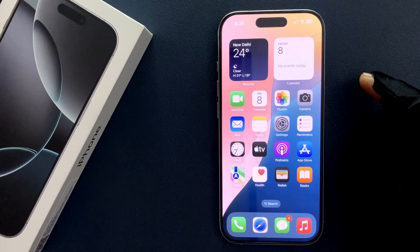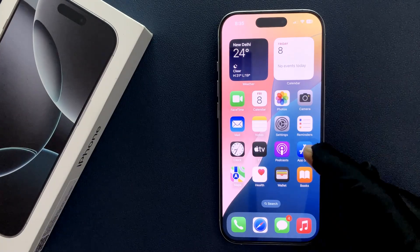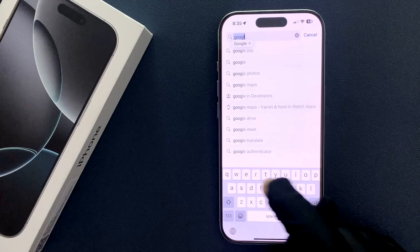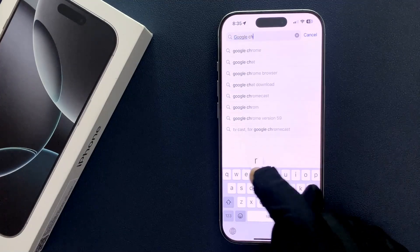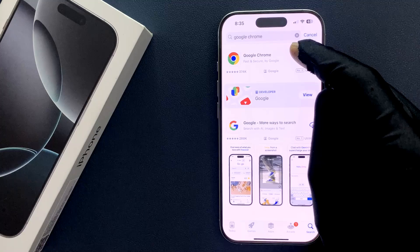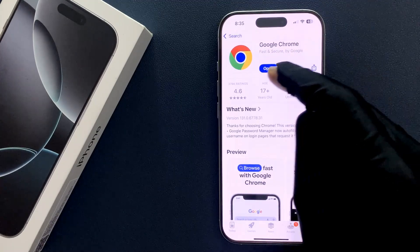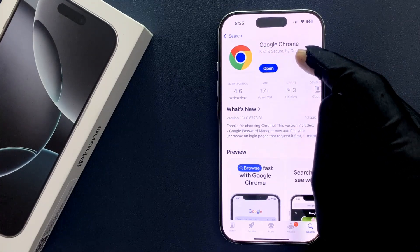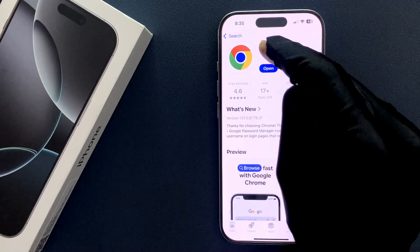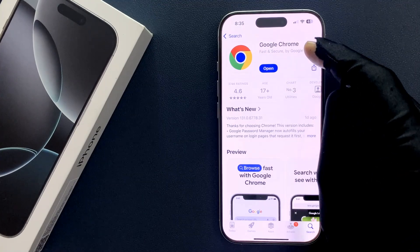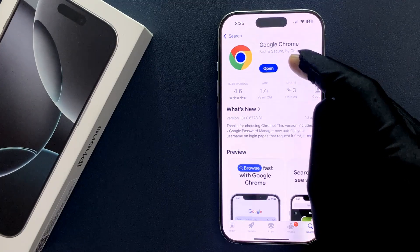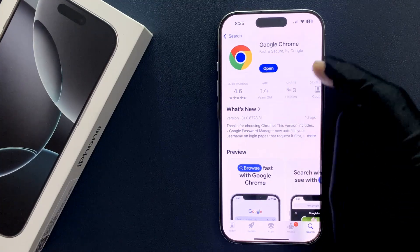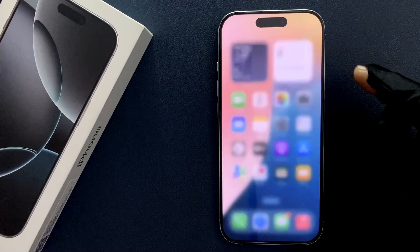First of all, you have to install Google Chrome on your iPhone 16 Pro. Just open your App Store and search for Google Chrome. If you see an Open button, that means you already have it installed. If you don't, you'll see a Get button — just tap it and install it, then close the App Store.